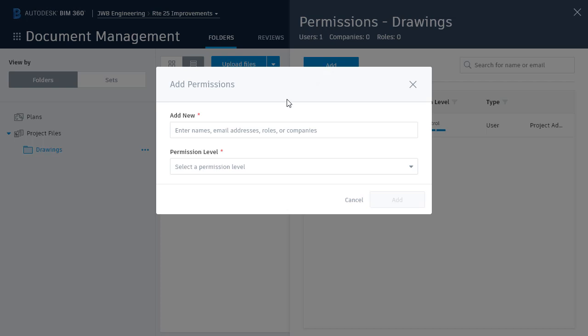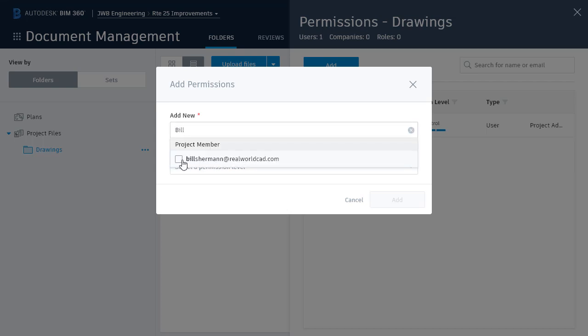Note that I can assign permissions by individual user, role, or company. Selecting a role or company can be a great way to assign rights to several members at one time. For this example, I'm going to add Bill Sherman.